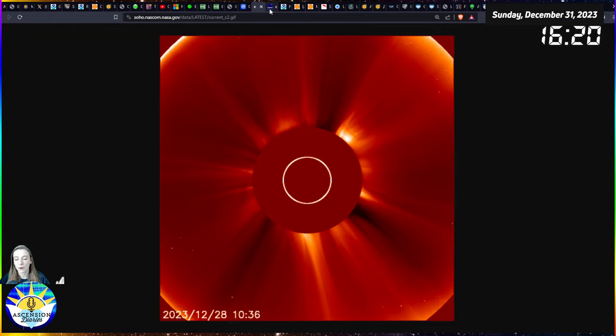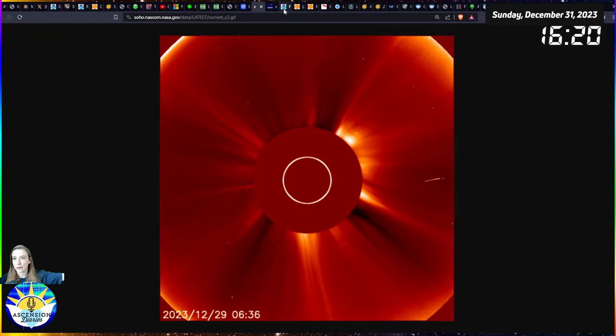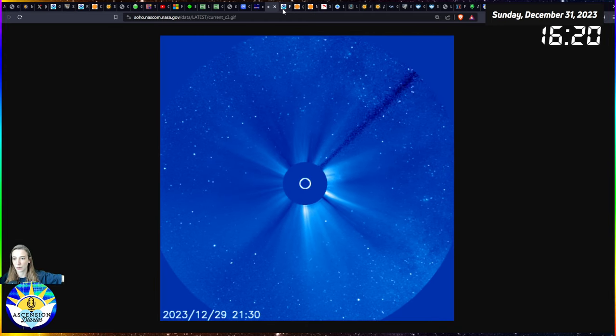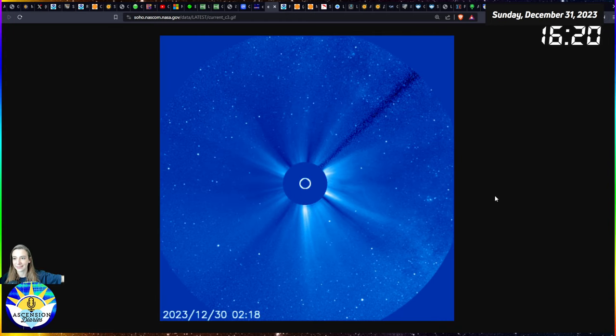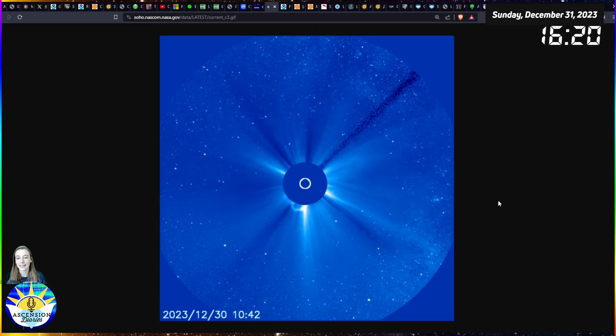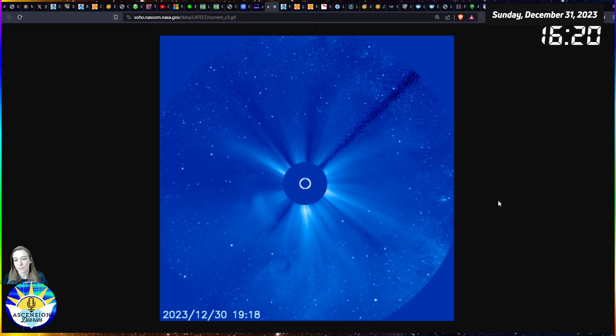By tomorrow you'll be able to see what this X5 blew out into the space, because it's not surprising to me at all that this data isn't ready yet. This is a massive, massive solar flare.